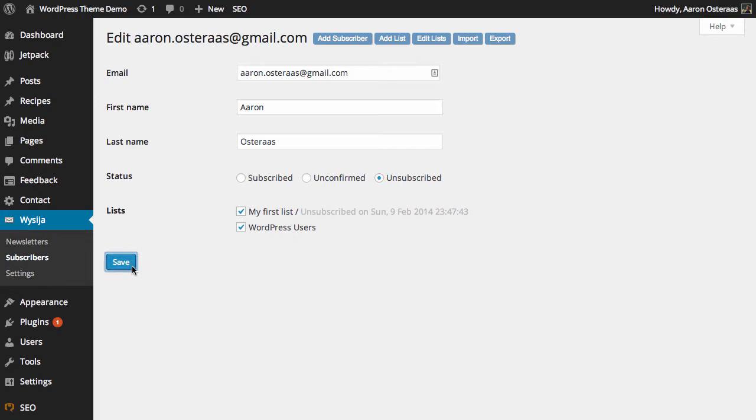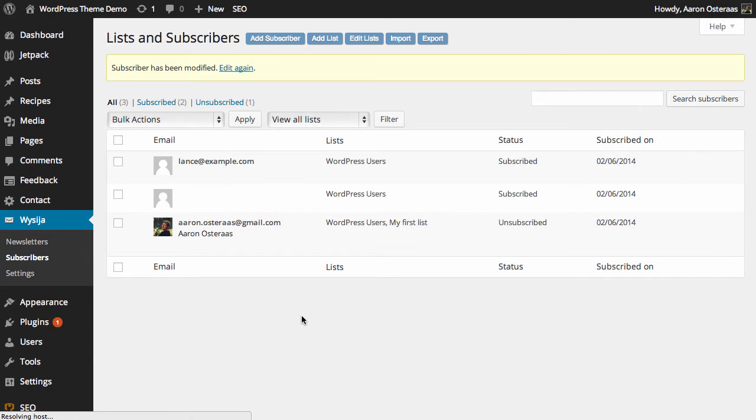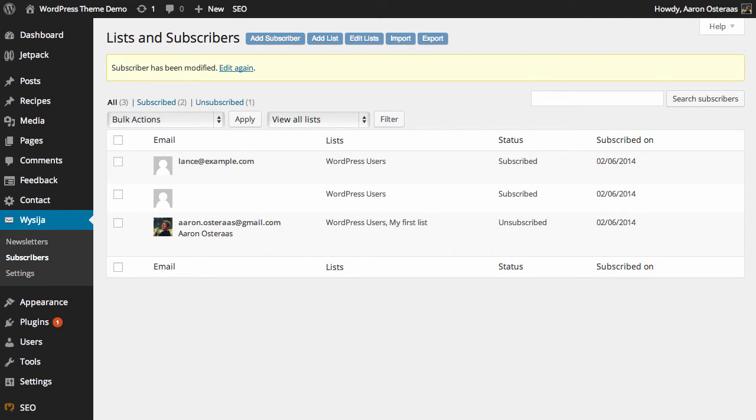When you've done making changes in here, all you need to do is click Save. That's what you need to do when you want to make any changes to existing subscribers in MailPoet. If you have any questions on how to do that, please feel free to ask in the comments below.